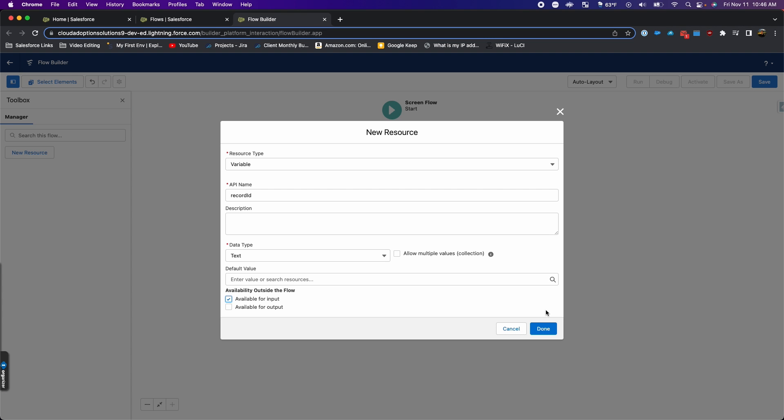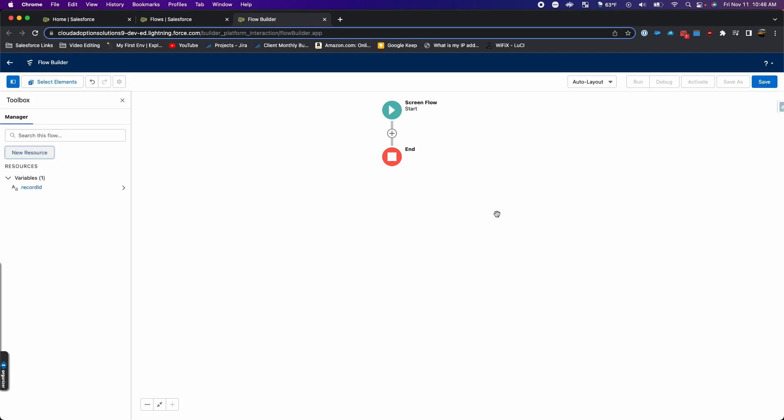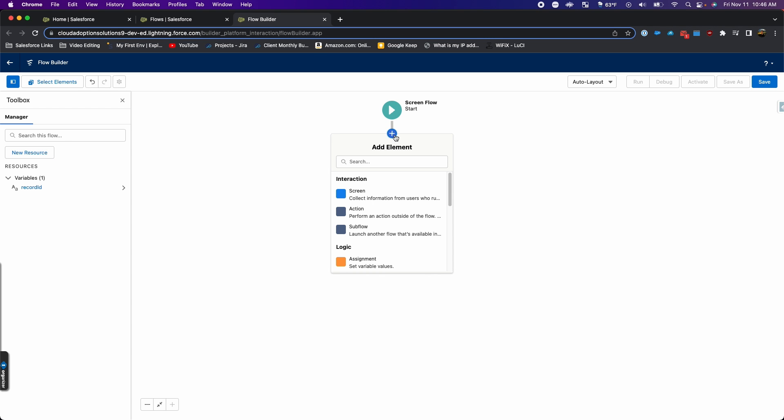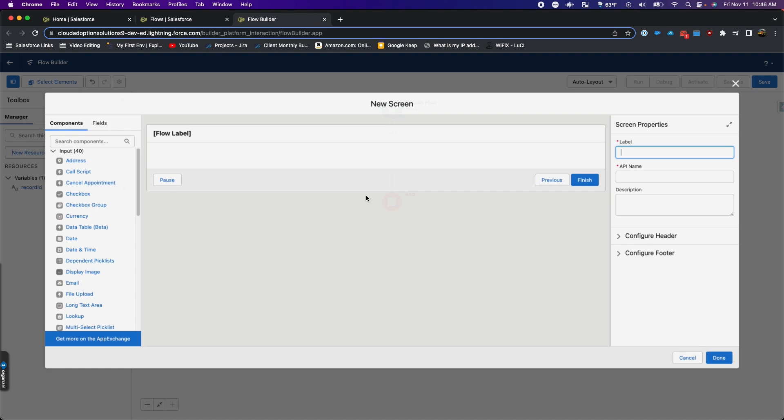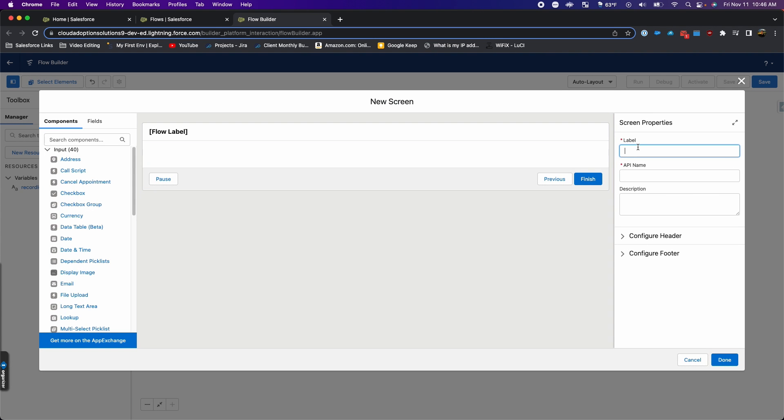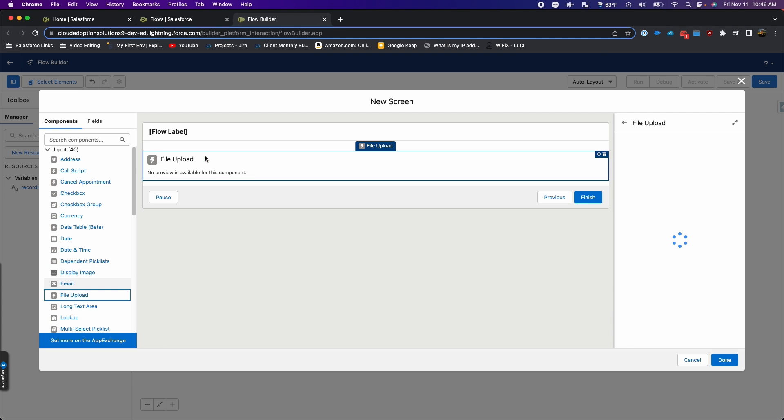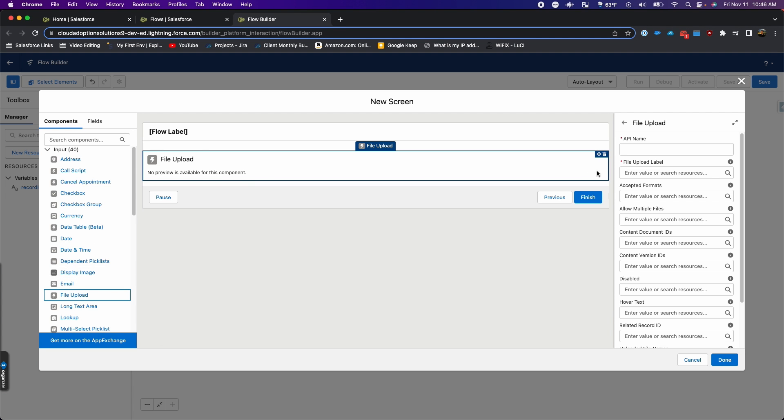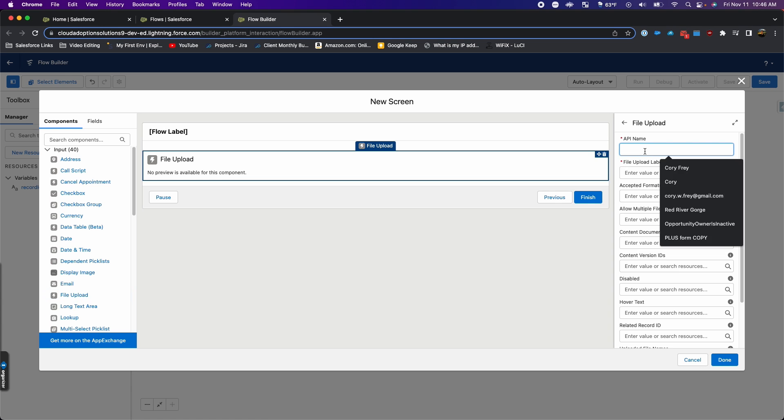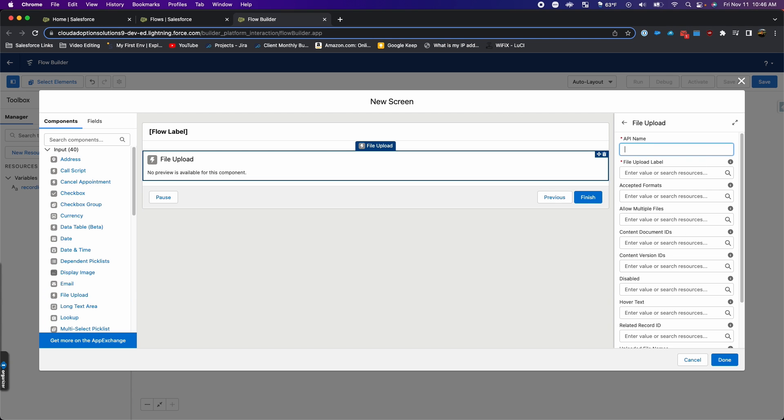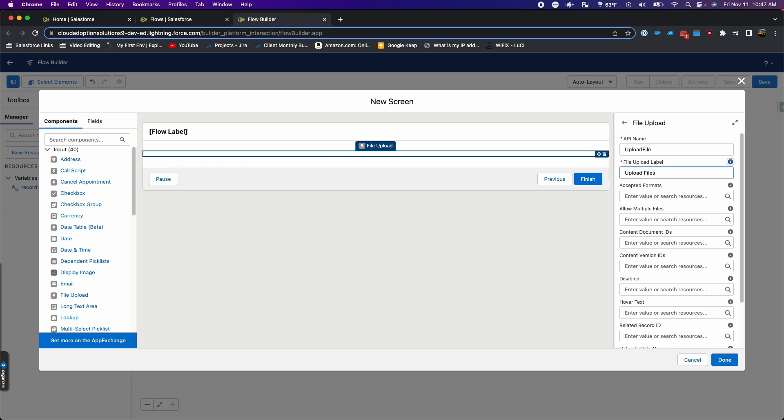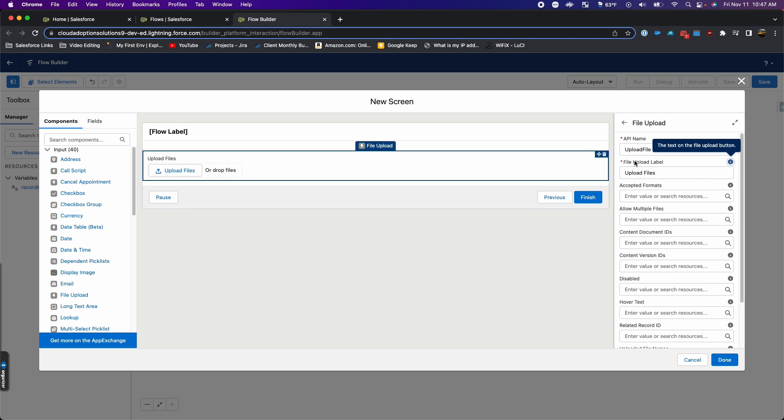Then we're going to add a screen. I'm going to give it this label, and then we're going to drag the file upload component over here. We'll name this and give it a label as well.